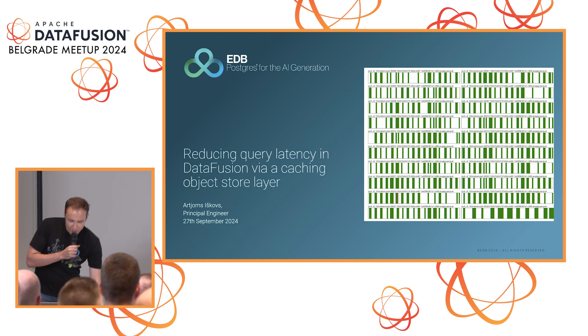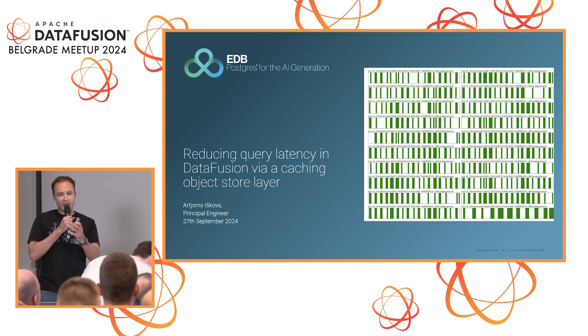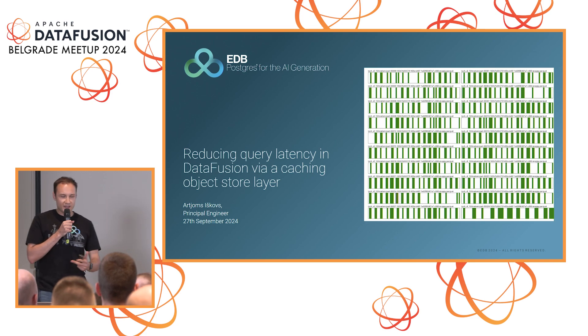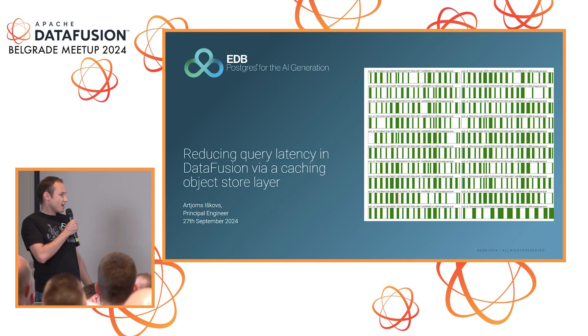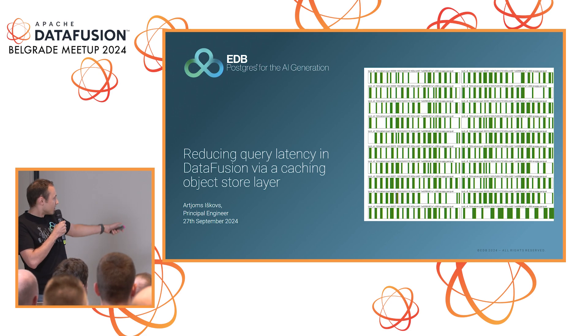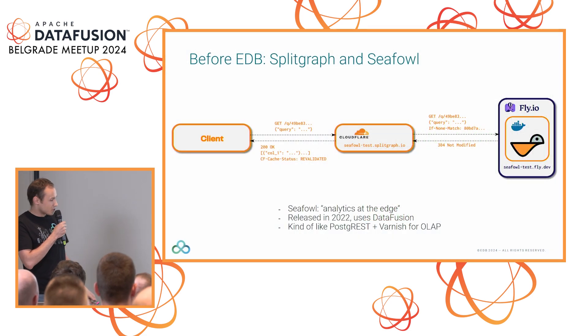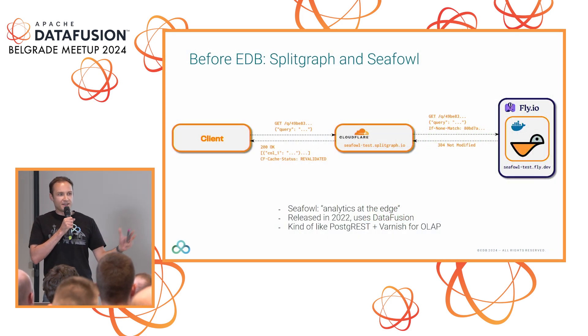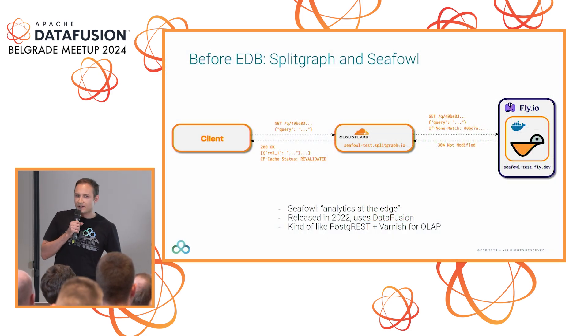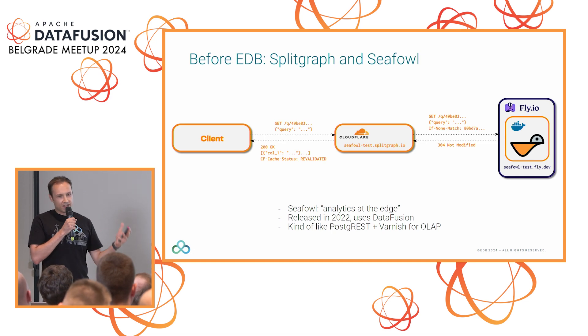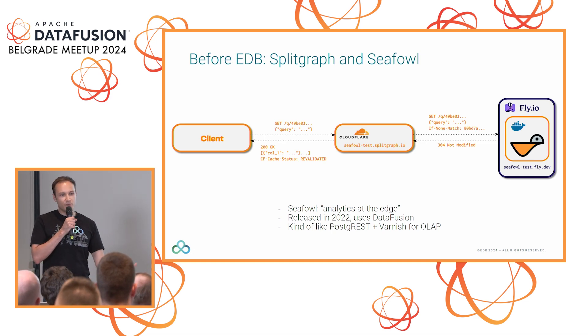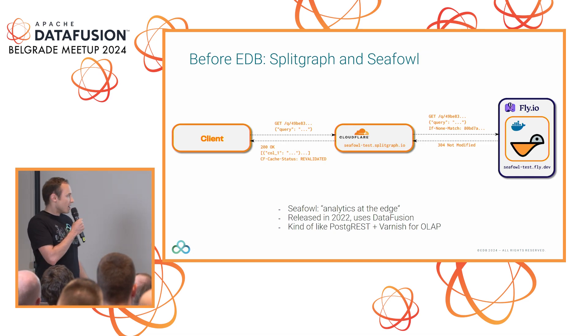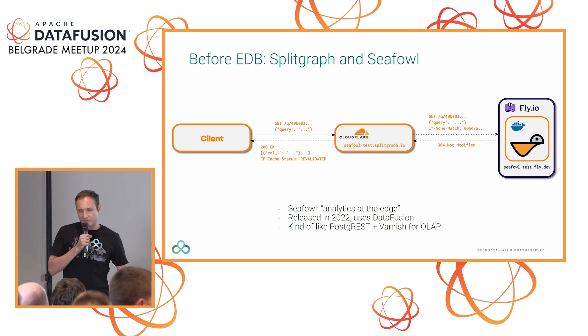What I'm going to talk about is the analytics part that we're making at EDB, built-in data fusion, and one of the optimizations we've built for it. EDB is not an analytics company - we're a PG company. We have a bunch of Postgres maintainers, core contributors. So what is EDB doing with data fusion?